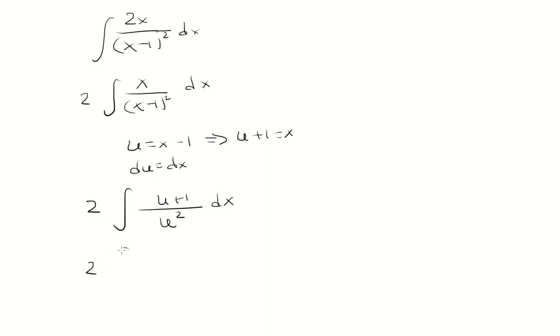And now we'll split this up into two separate fractions. So the first one will be u over u squared, and then 1 over u squared.